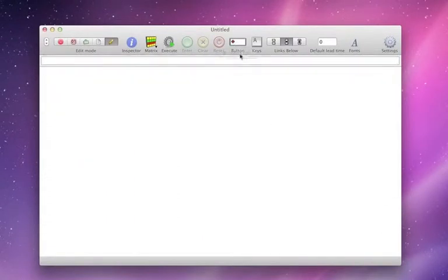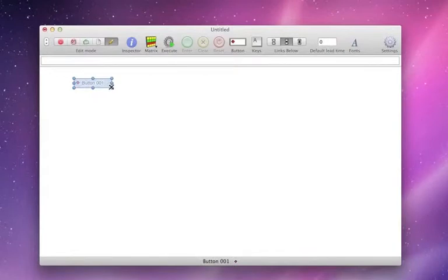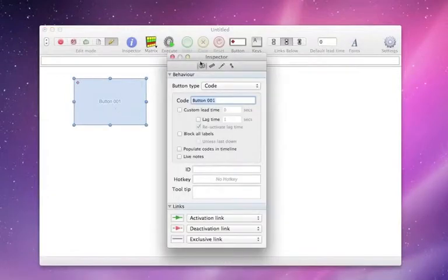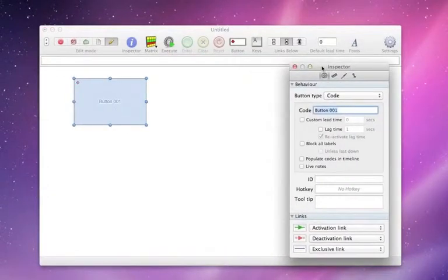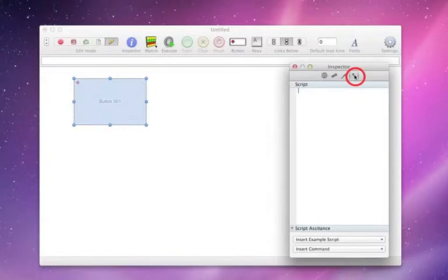And then I'm going to drag down a button, make it a little bit bigger, double click to open up the new inspector, and it's this fourth tab that we're looking at here.